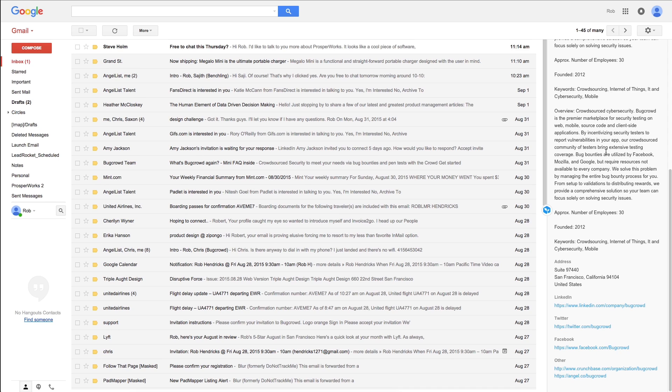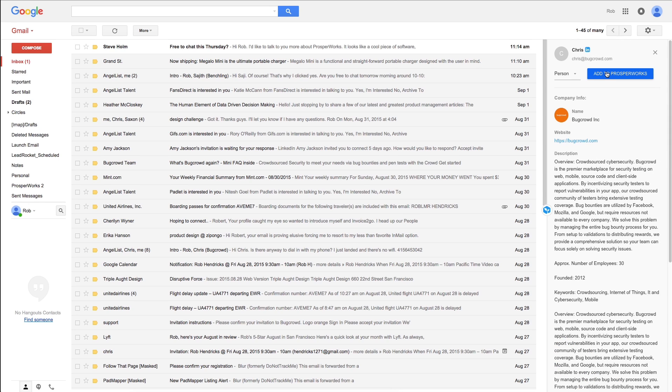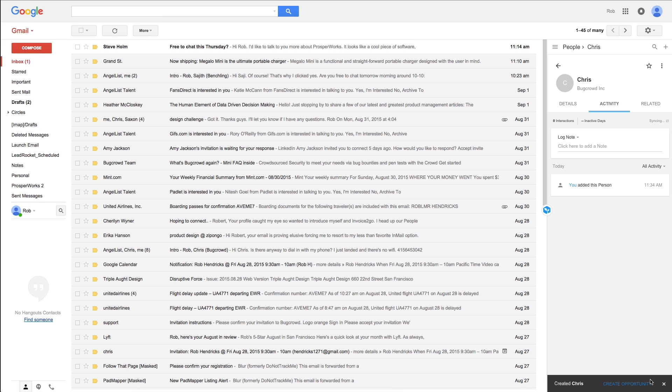This information isn't just displayed either. If you decide to add them as a contact, we'll enter all the information we found for you, which dramatically cuts down on the manual data entry that you would have needed to do otherwise. And that's time that you can use to make additional sales and grow your business.